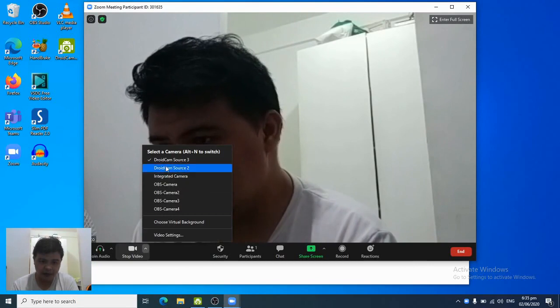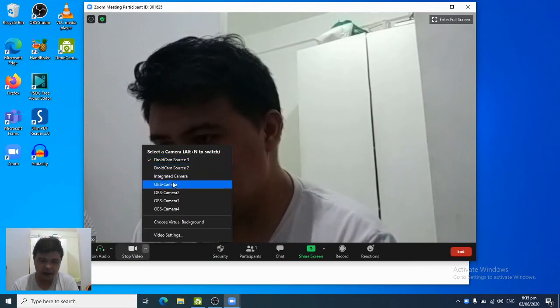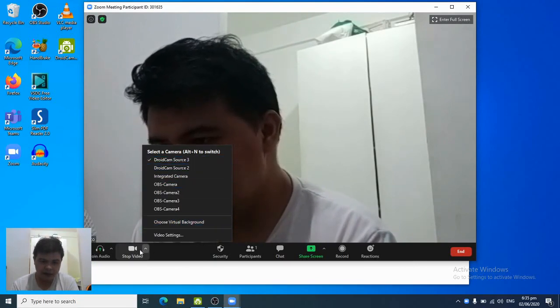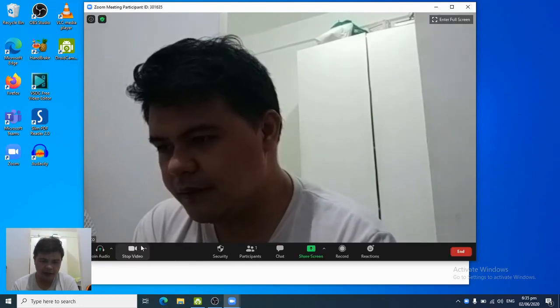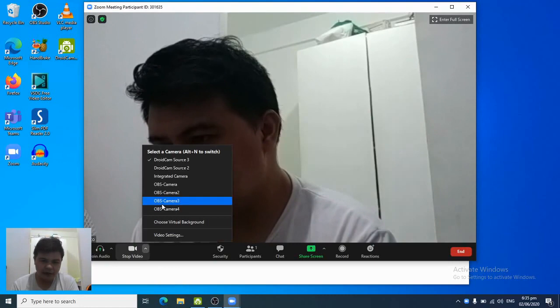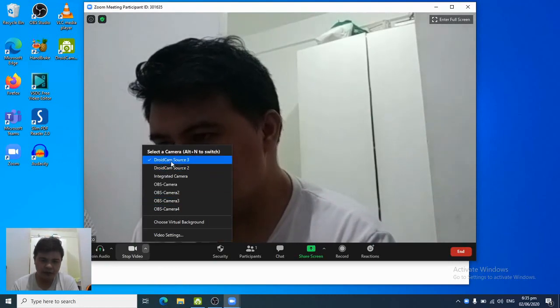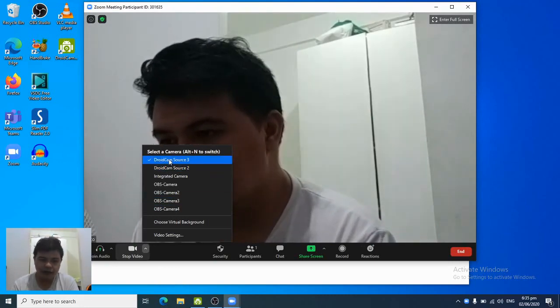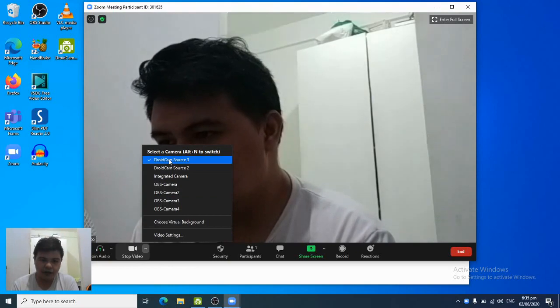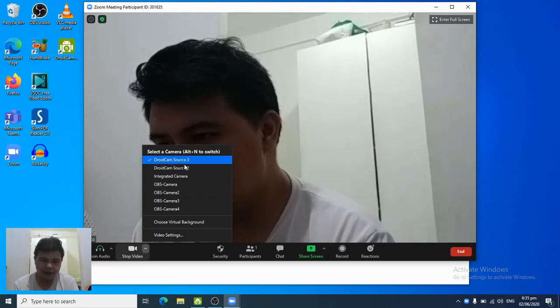Now, if there are times when you can't see the correct camera, just find this icon here that says video. Then choose the camera you want. As of the moment, it's already connected to my DroidCam Source.